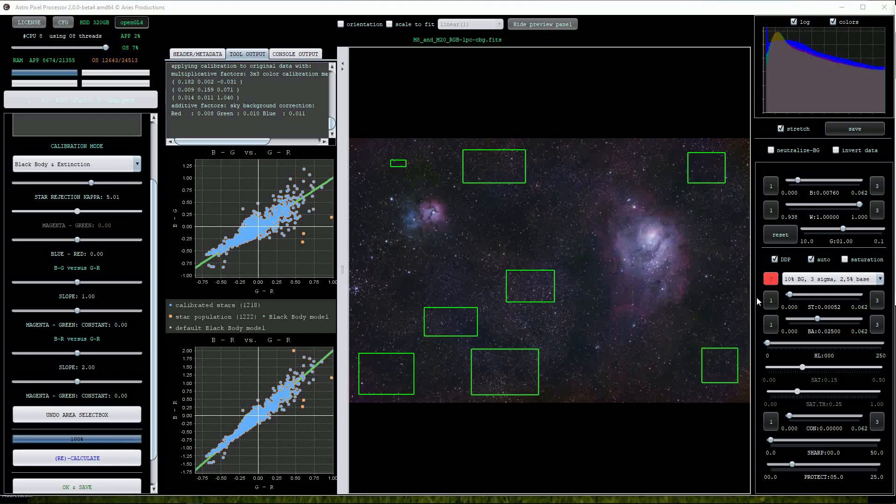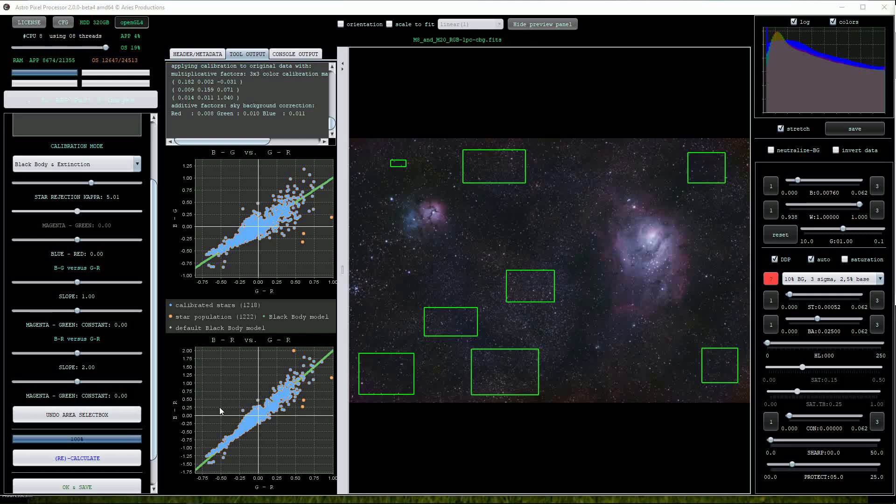I'll make a small adjustment to the graph slopes using values of 1.11 and 2.08 respectively.